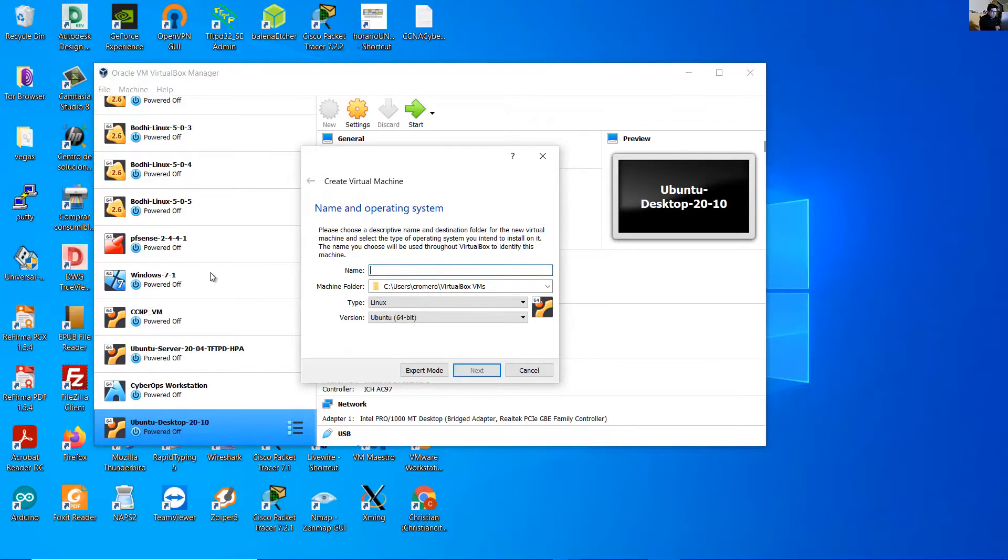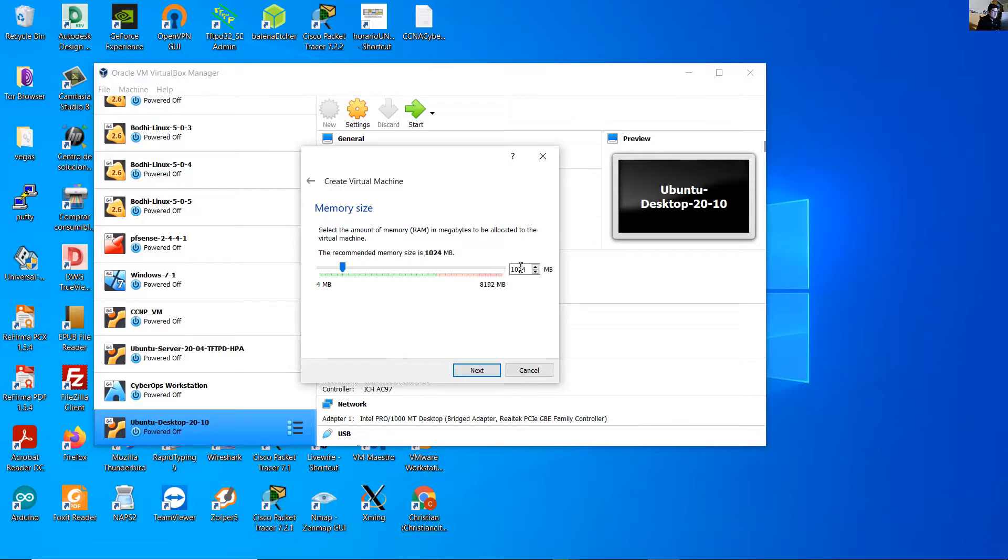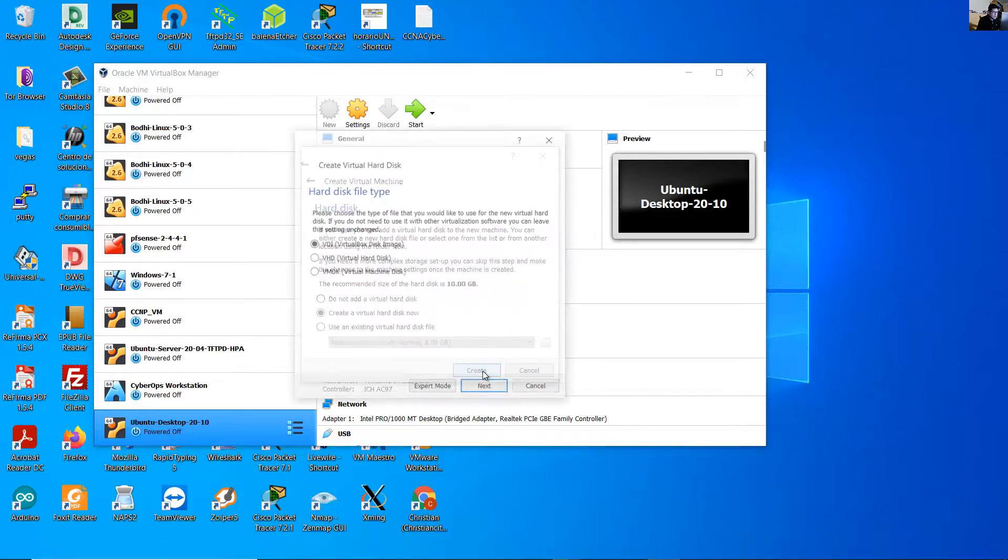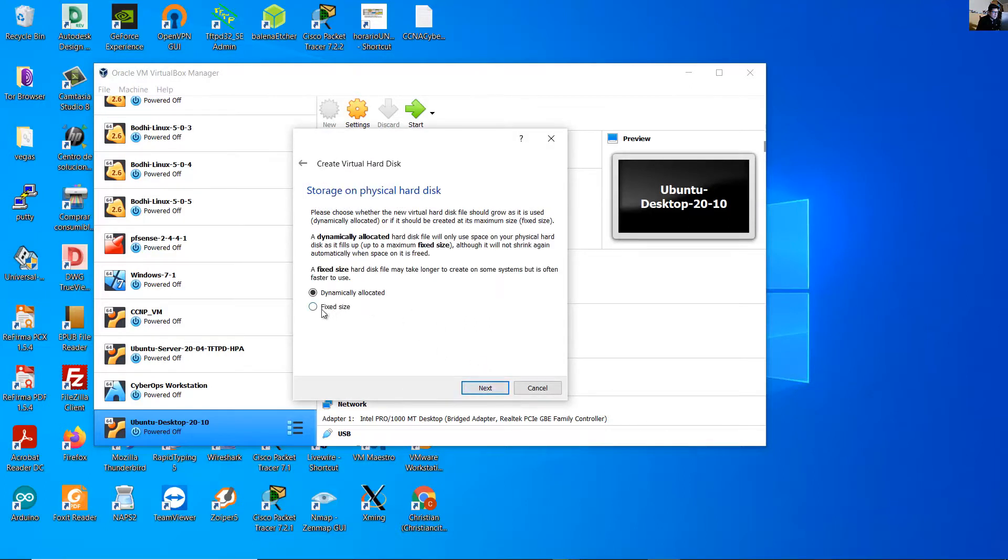Click New, name it Ubuntu server-21.04, use any name. Select the folder, Linux 64 bits, next. Use RAM according to your requirements. In my case I will use one gigabyte or 1024 megabytes, next.